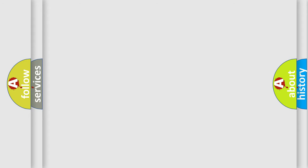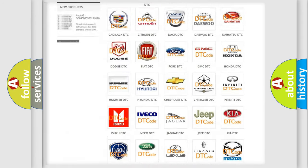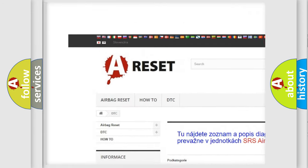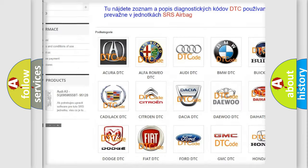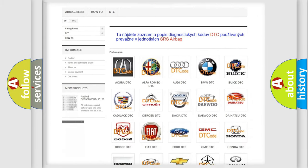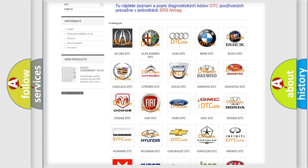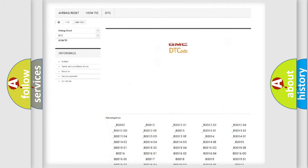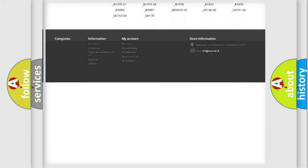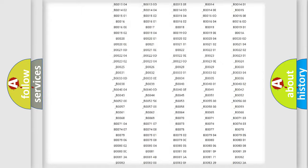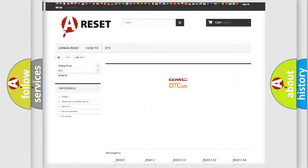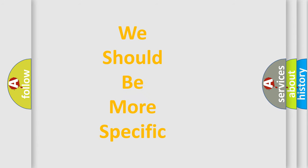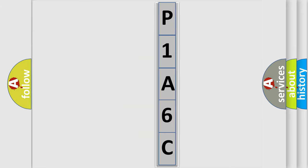Our website airbagreset.sk produces useful videos for you. You do not have to go through the OBD2 protocol anymore to know how to troubleshoot any car breakdown. You will find all the diagnostic codes that can be diagnosed in GMC vehicles, and many other useful things. The following demonstration will help you look into the world of software for car control units.